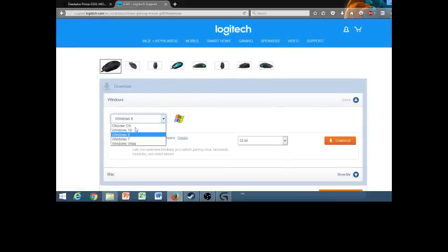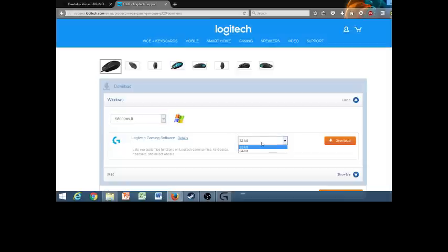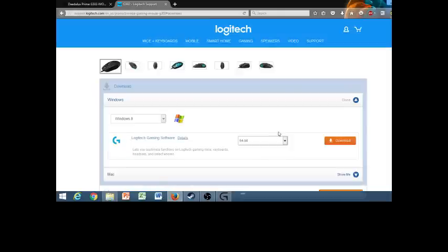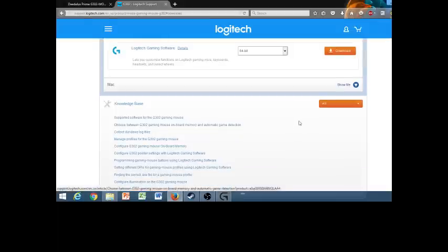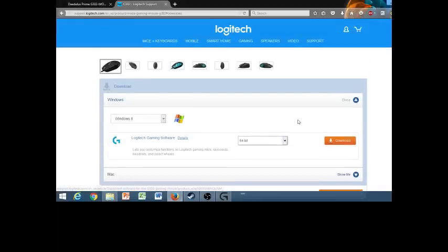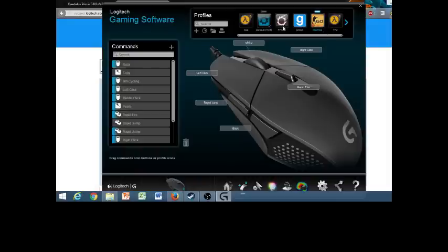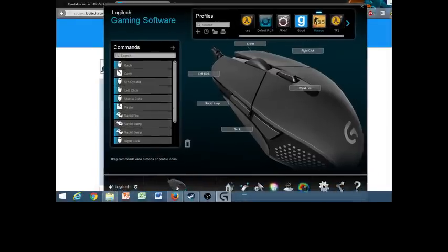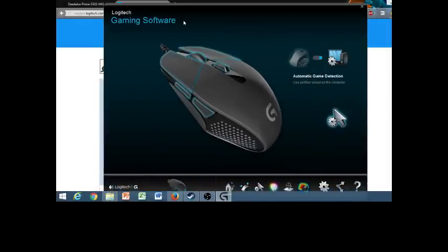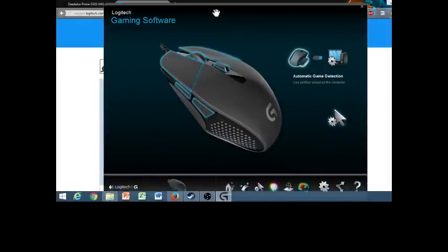Pick your operating system, pick your bit, mine's 64 and download. And once it's done downloading, you're going to get your gaming program.